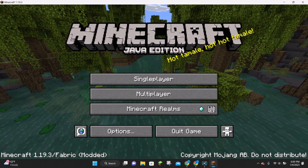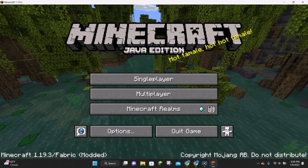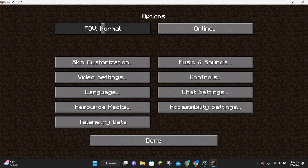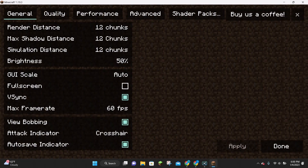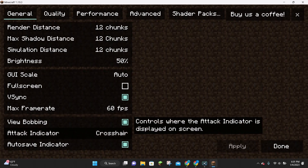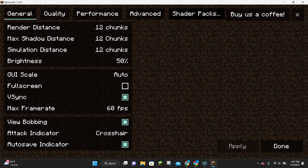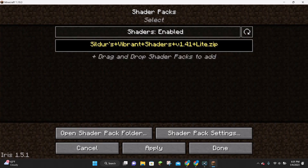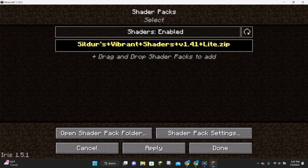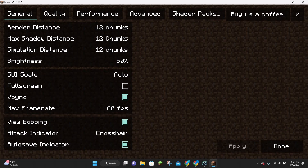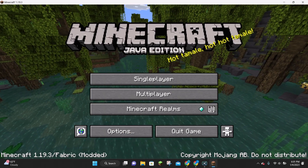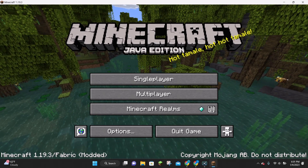As you can see, Minecraft is loaded up. If we go ahead and click on Options and then Video Settings, the video settings look much different because they are updated to the Sodium video settings. And if we head over to the Shader Pack section, you can see that we now have shaders enabled, and we also have our own shader pack right here. You can enable and disable this with the Iris shaders. Both Iris and Sodium are installed. If you have any questions or comments, please feel free to leave those in the comment section. Thank you guys for watching.